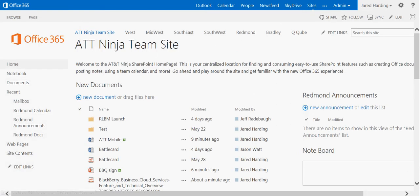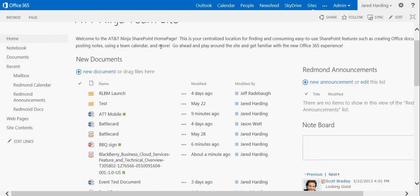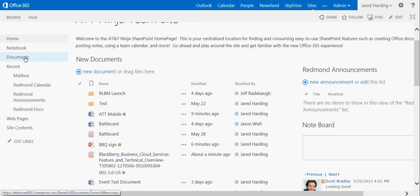Once you're in the appropriate site, you want to select either the Document folder or the Documents tab that you wish to share.